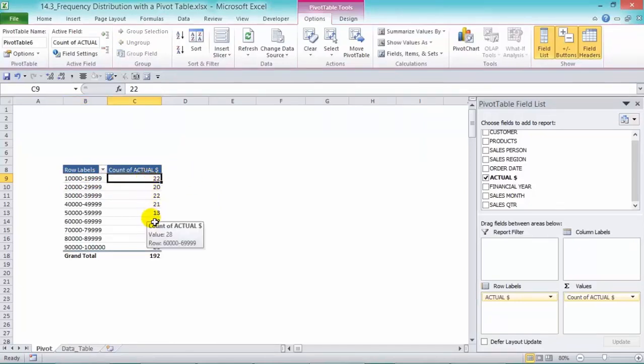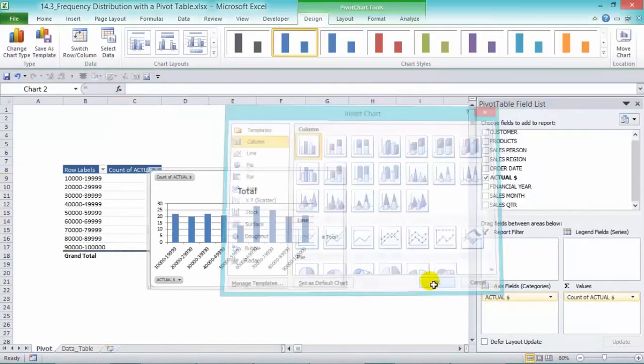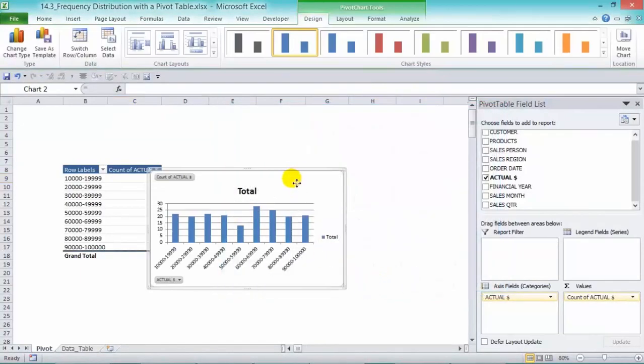Now we can put that in the graph by going into Options and Pivot Chart and we can choose a column and press OK.